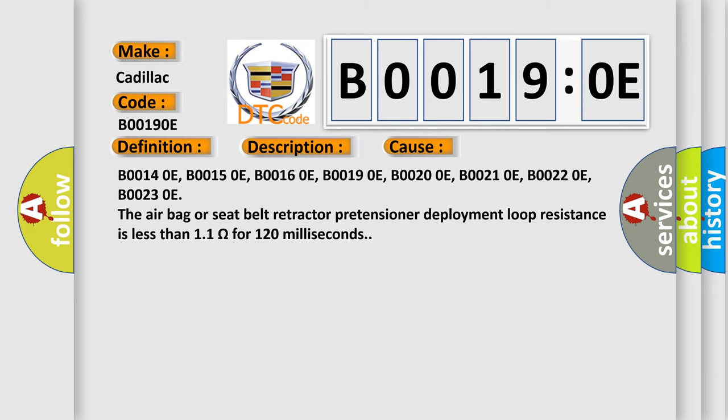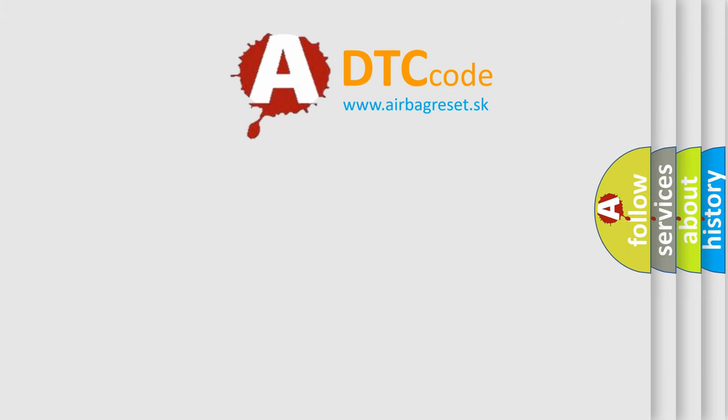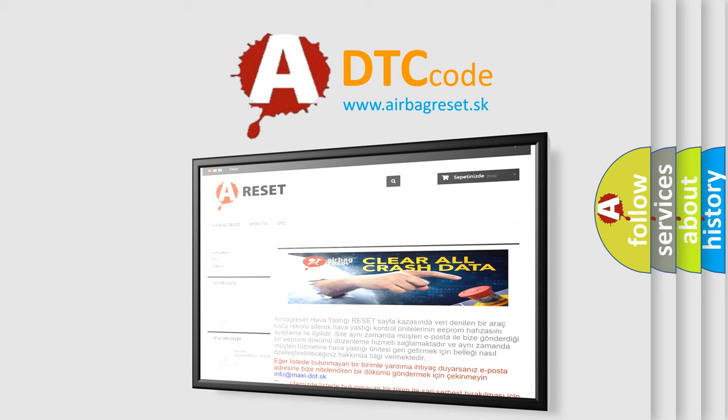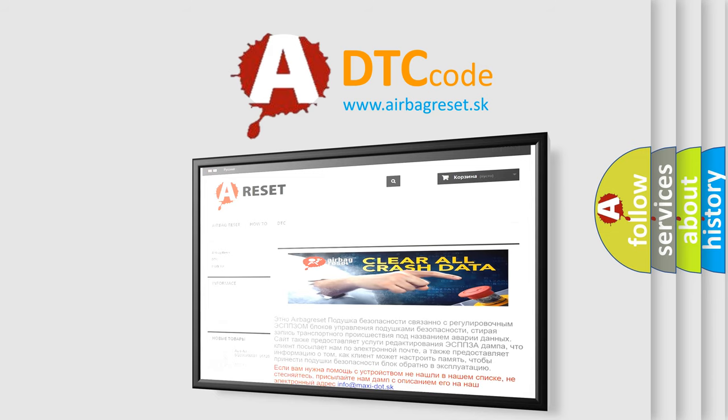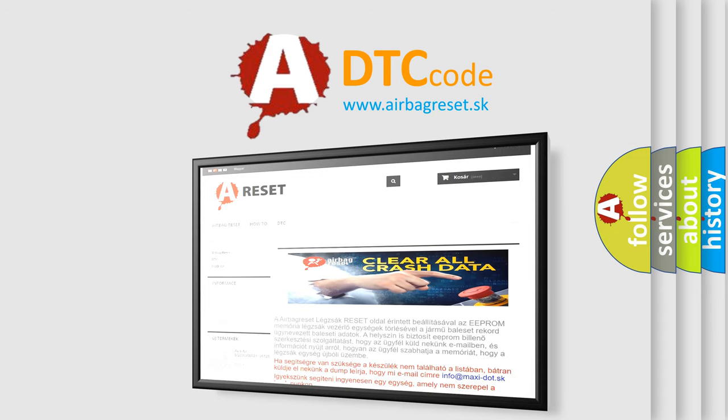The airbag reset website aims to provide information in 52 languages. Thank you for your attention and stay tuned for the next video.